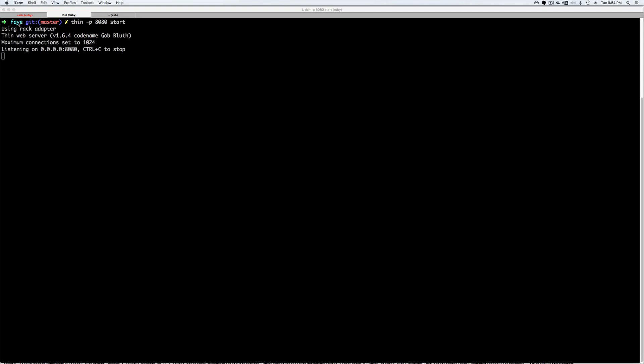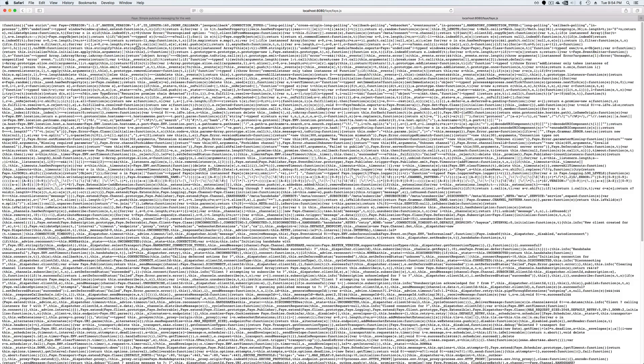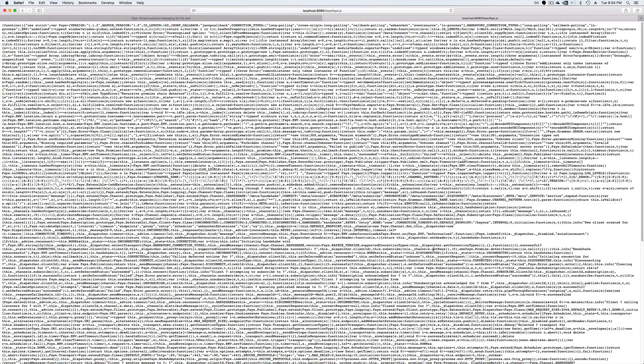To start up the Faye server, all you have to do is go into the Faye directory, pass thin on port 8080 and then start. This will start the application. If you go to that URL, you'll see that under the URI faye/faye.js, we have our JS file that we will include in our main application. And again, I'll cover this all in a separate episode showing you how you can more tightly integrate it into your application.